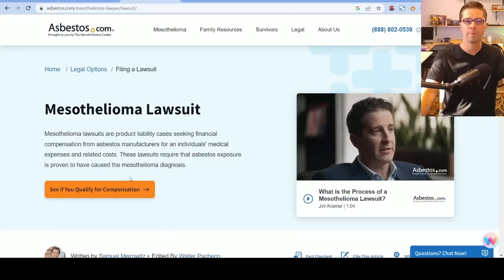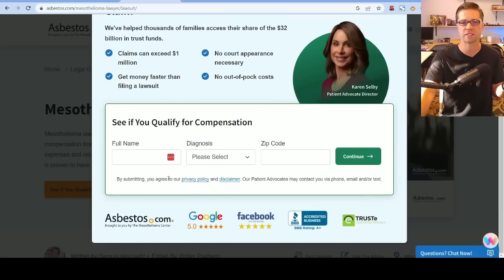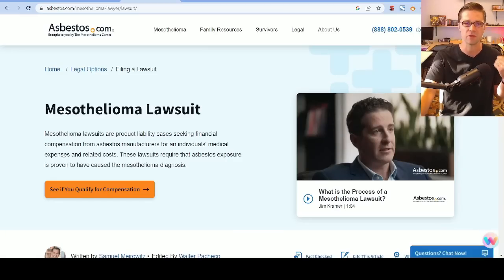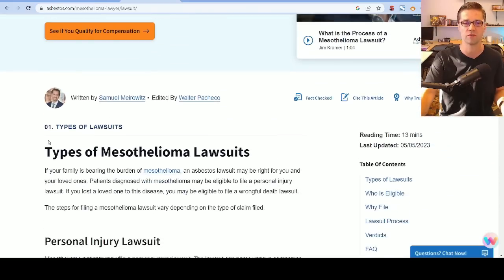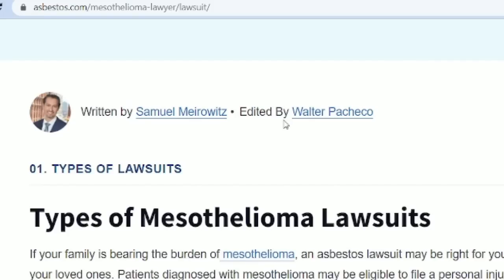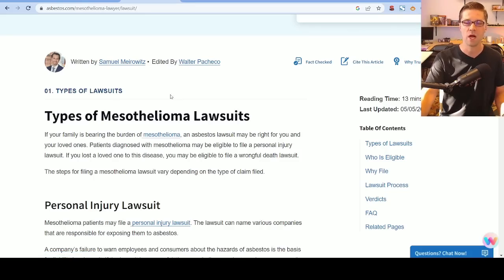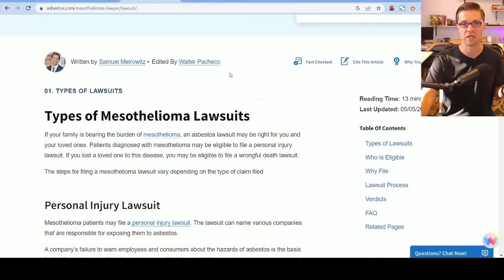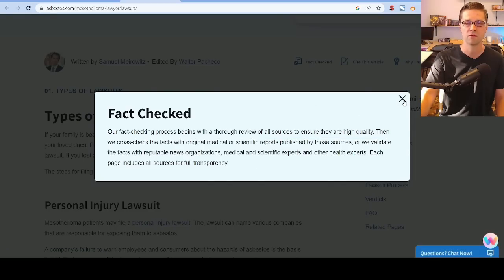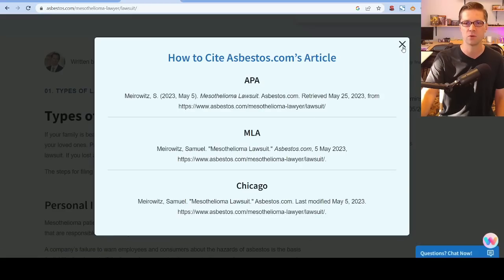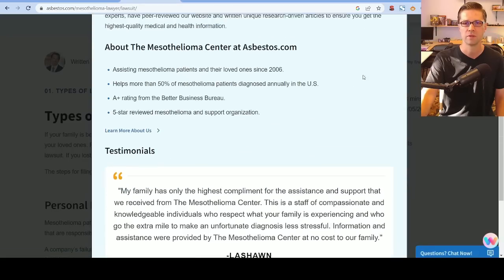Right above the fold is a call-to-action: 'See if you qualify for compensation.' You click it, fill out your info, and they pepper you with calls and emails to make you a client — perfect. The article is written by Samuel and edited by Walter — E-E-A-T right off the bat, because this is YMYL, 'Your Money Your Life,' a highly competitive niche. It's also fact-checked, with a link explaining their fact-checking process and a 'cite this article' section giving you backlinks. All the E-E-A-T signals are above the fold.